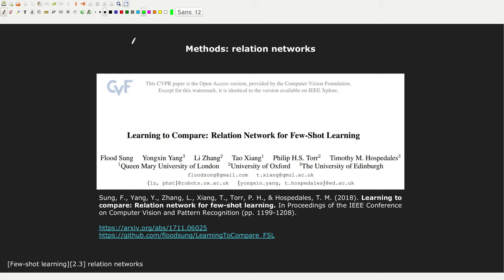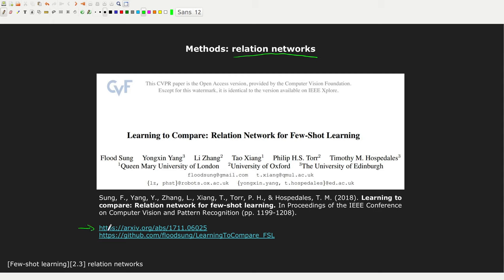Hello everyone, and welcome back to this new episode of the FewShot Learning series. In this episode I'm going to introduce Relation Networks. I will give you first an overview of the algorithm, then we are going to see some PyTorch code, and in the end some pros and cons of this method. Relation Networks for FewShot Learning were introduced in an article presented at CVPR in 2018. You can find the article for free on arXiv, and you can also find the code of the first author of the paper on GitHub.